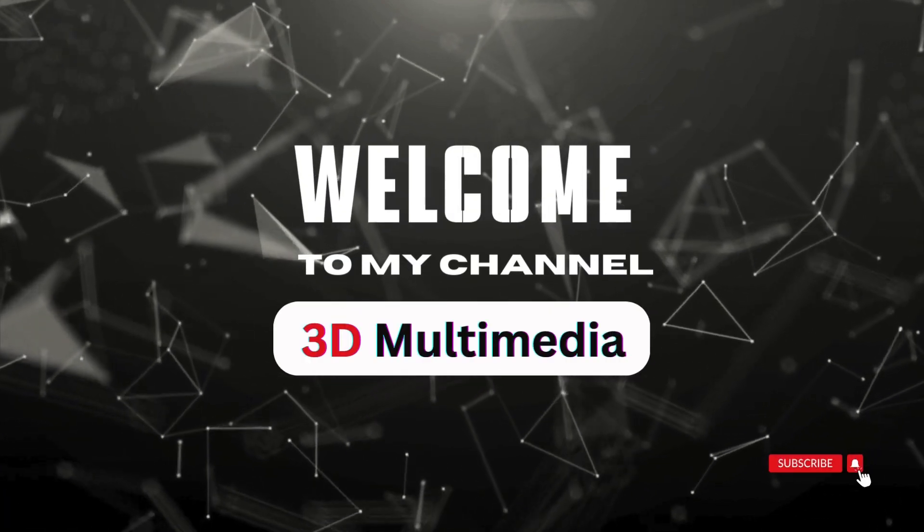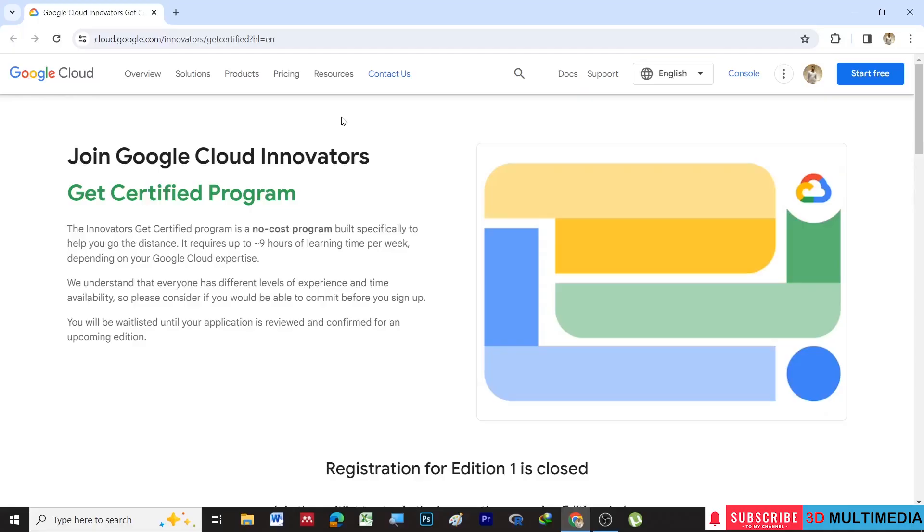Hi, welcome to my YouTube channel 3D Multimedia. This video is about the free official certification program, Data Engineer, offered by Google. So first you have to join Google Cloud Innovators, then you can get certified.